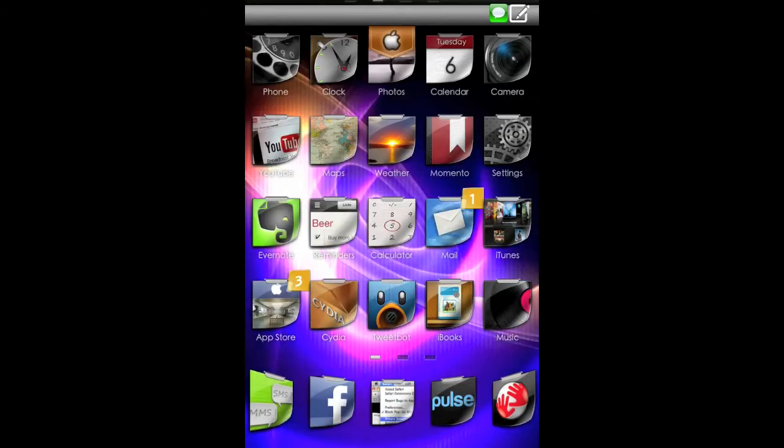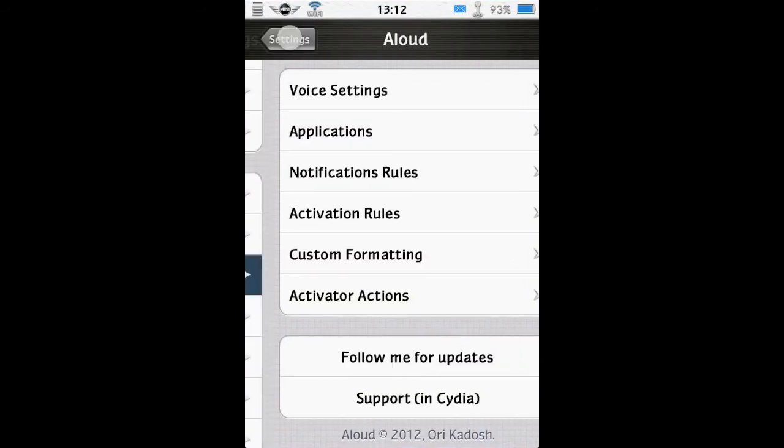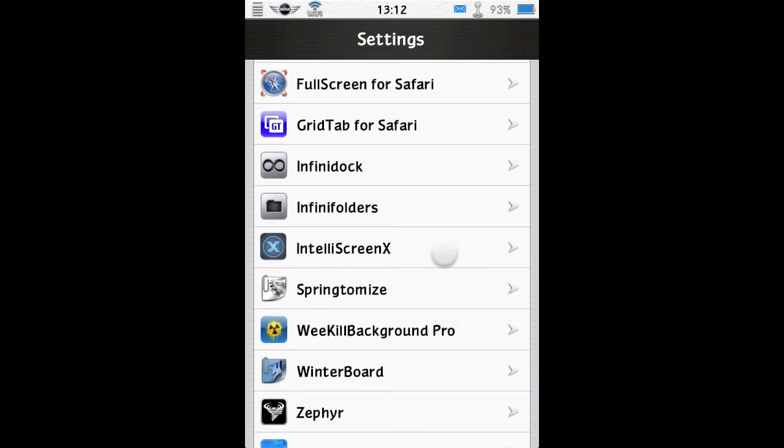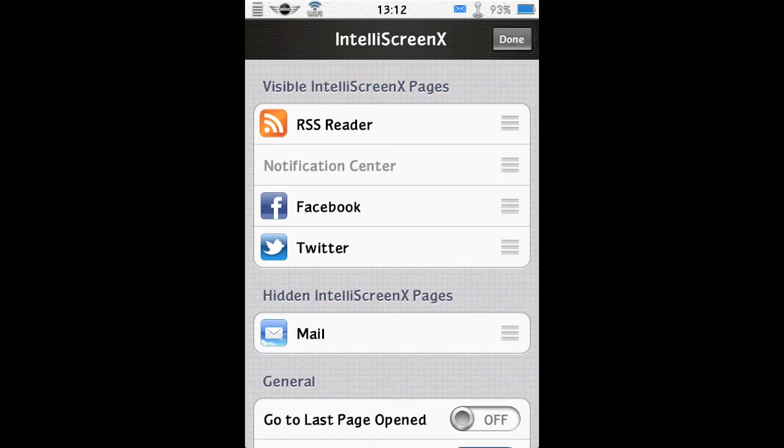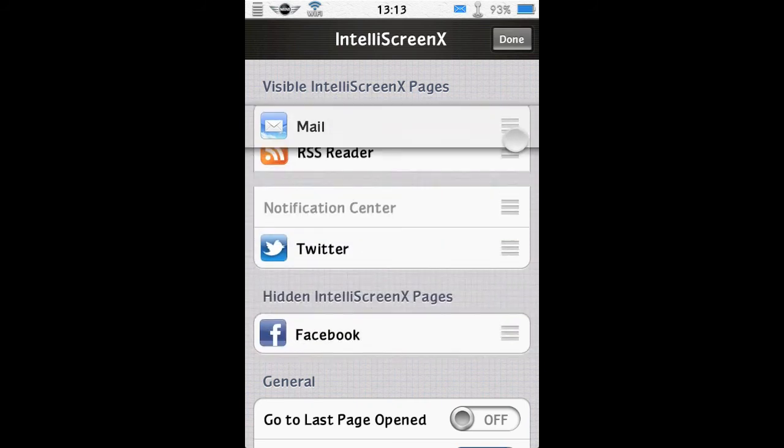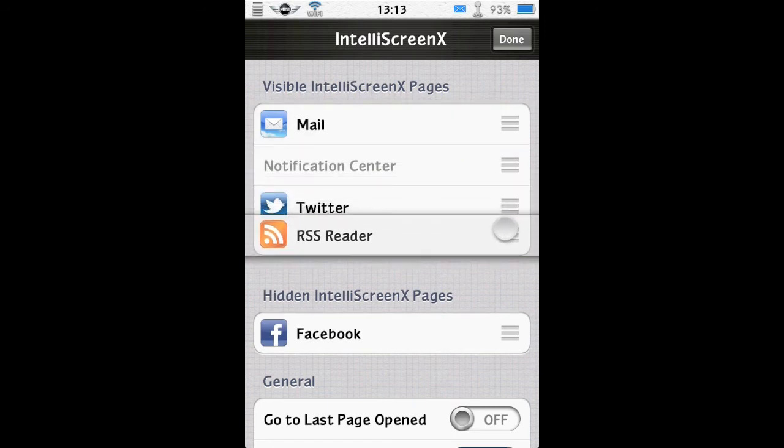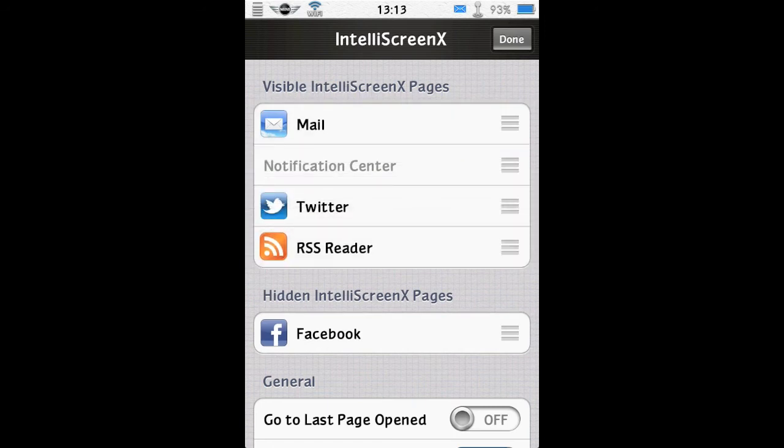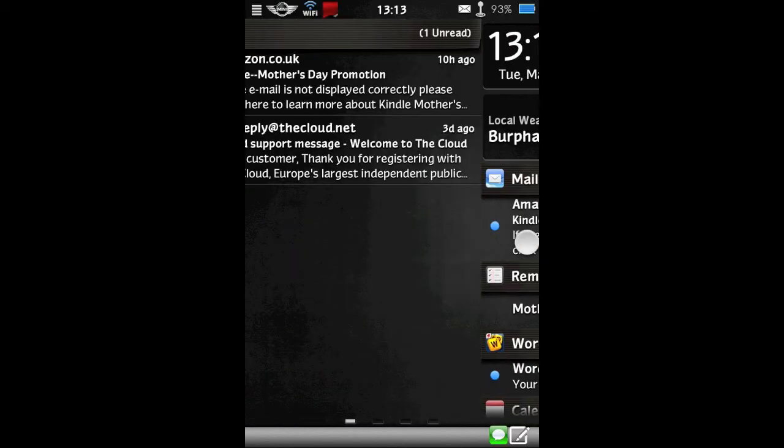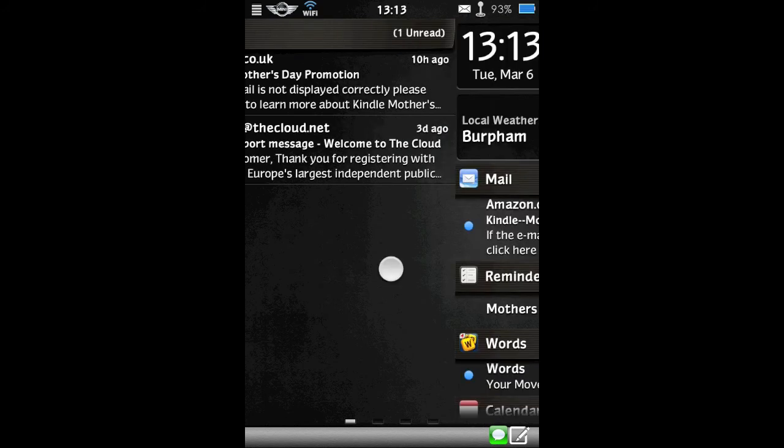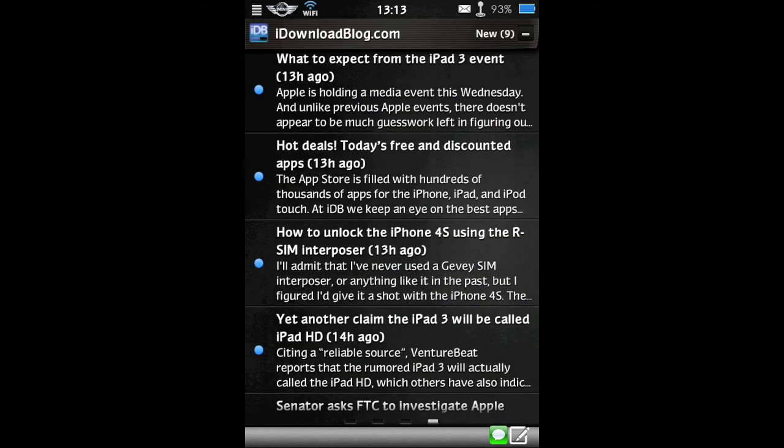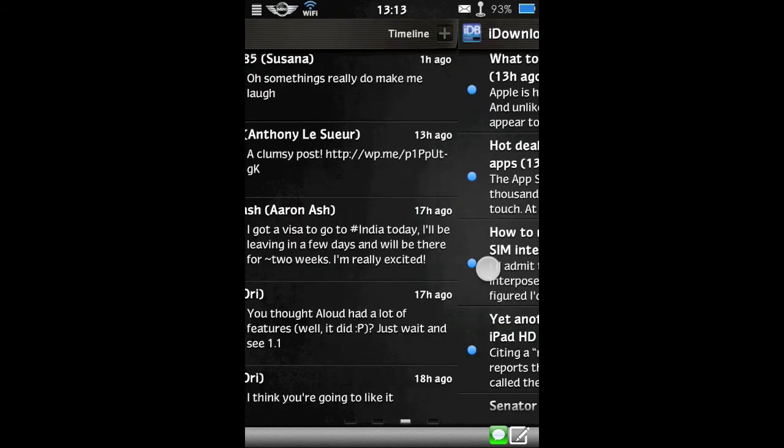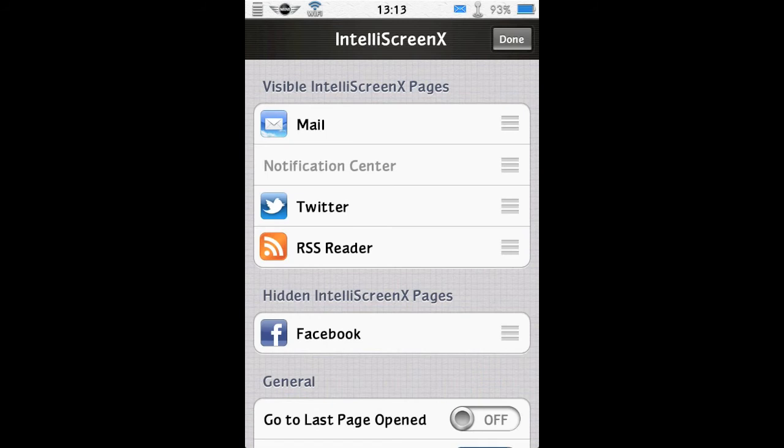So that's a quick look at how I have it set up. So if I just go in and have a look at the settings. So let's come out of that. Find IntelliScreenX. So the visible IntelliScreenX pages and the hidden pages is where you can set up which pages you want. So for example, if I edit this. Let's say I don't want Facebook on there, but I do want mail. Perhaps I want the RSS the other side of the Notification Center. So there we have mail to the left of the Notification Center and Twitter and RSS feeds to the right. These changes take place immediately.